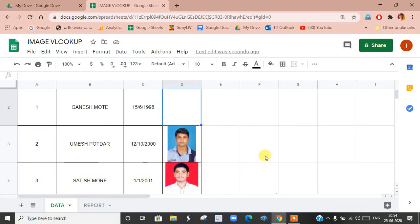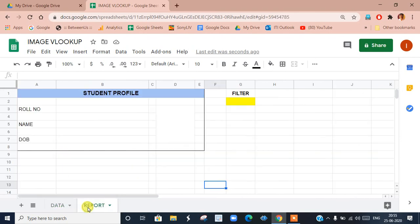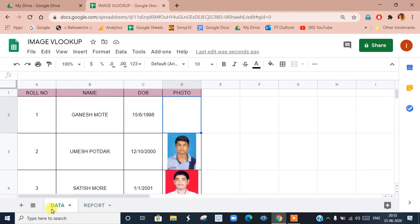Hello friends. In this video we will see how to use the VLOOKUP function or formula in Google Spreadsheet to generate reports and particularly have images in our reports. Now in this spreadsheet I have two sheets. The first sheet is data where my data is there in a table, and in the next sheet I have a student profile report where I want to generate the report from this data.